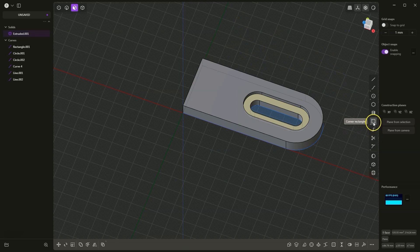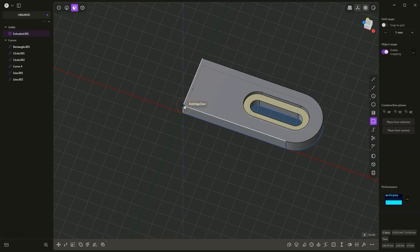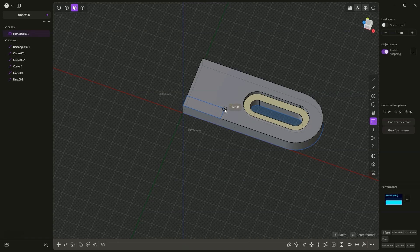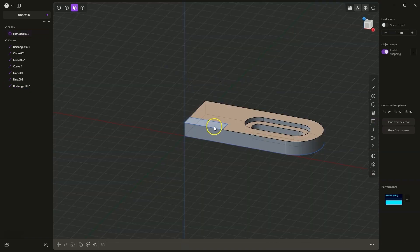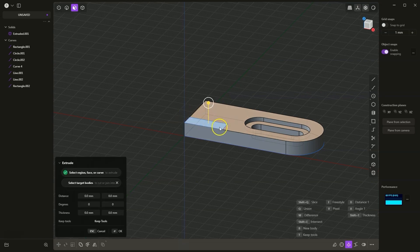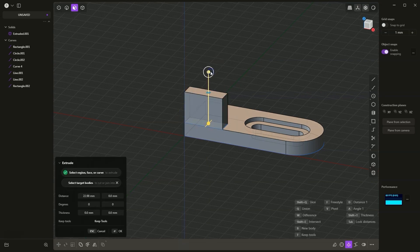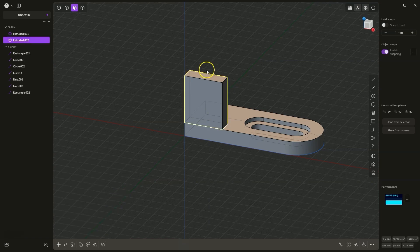Now we will add another geometry. I choose rectangle drawing and draw a rectangle whose corner coincides with this corner of the body, then add the dimensions: I press Tab, enter 30mm, Tab again, enter 10, and hit Enter. Based on this rectangle, we will create another part of the body. I select this area, drag it up, and add an extrusion of 35mm — I press D, enter 35, hit Enter and Enter again to confirm.